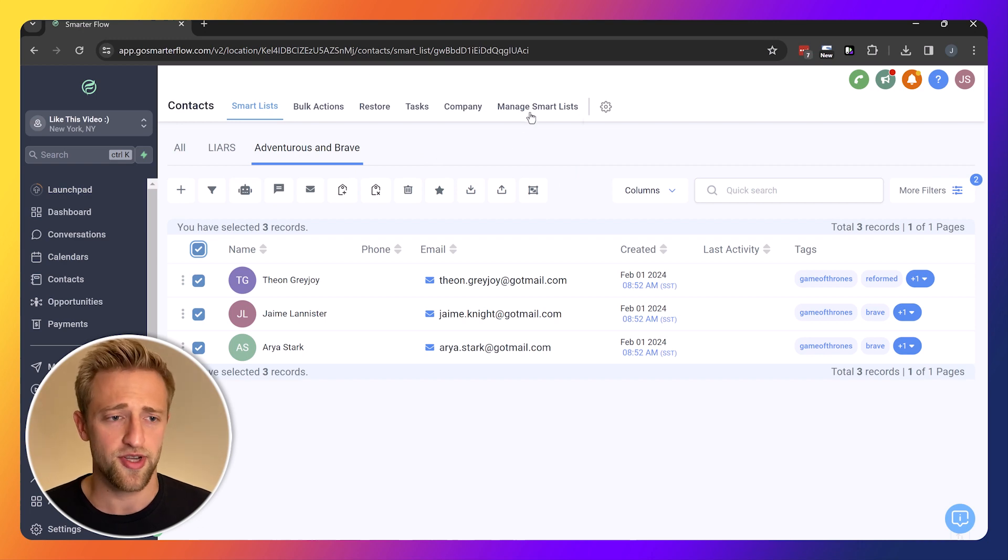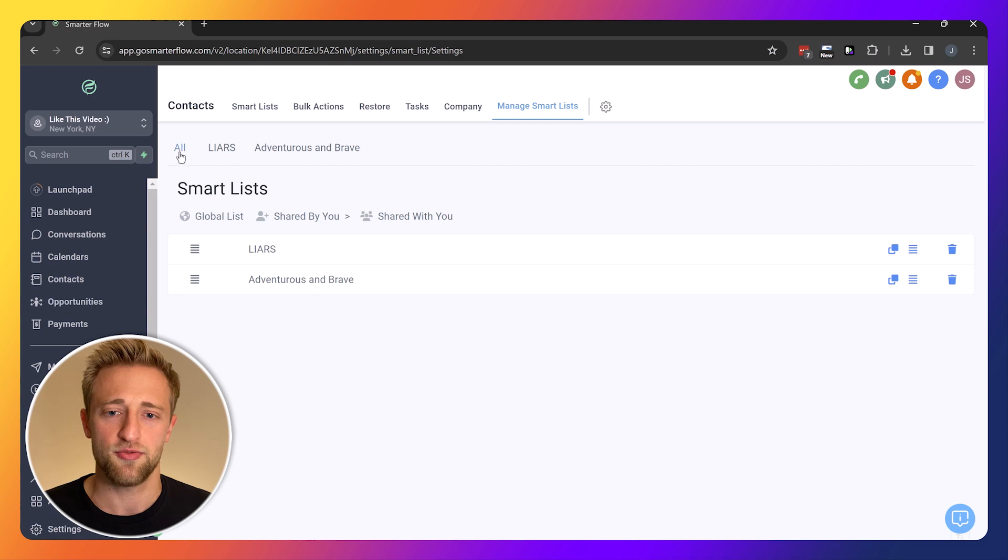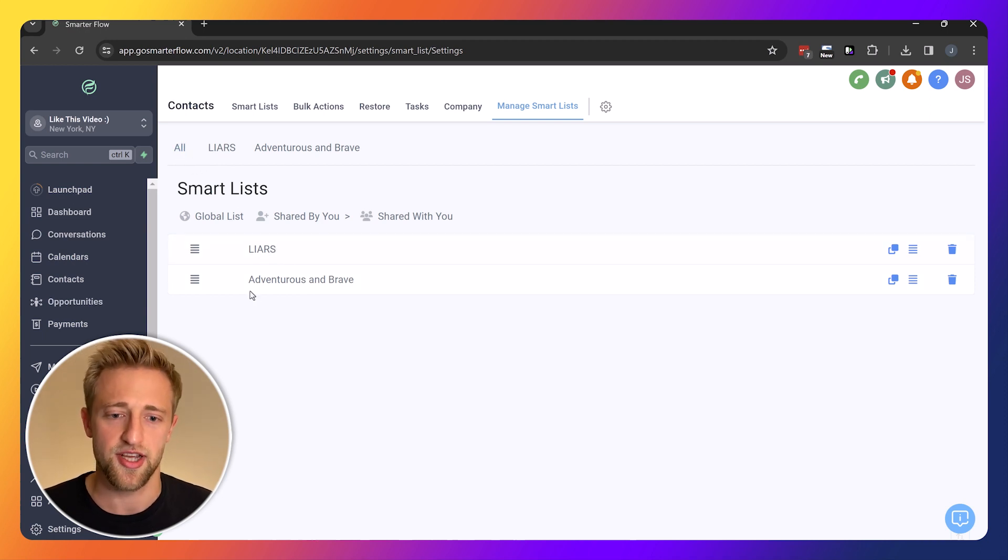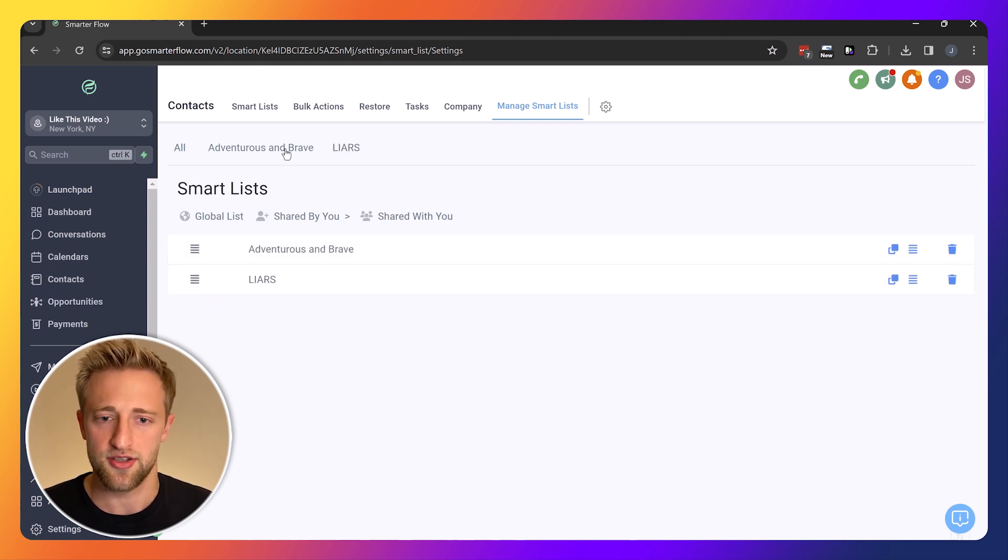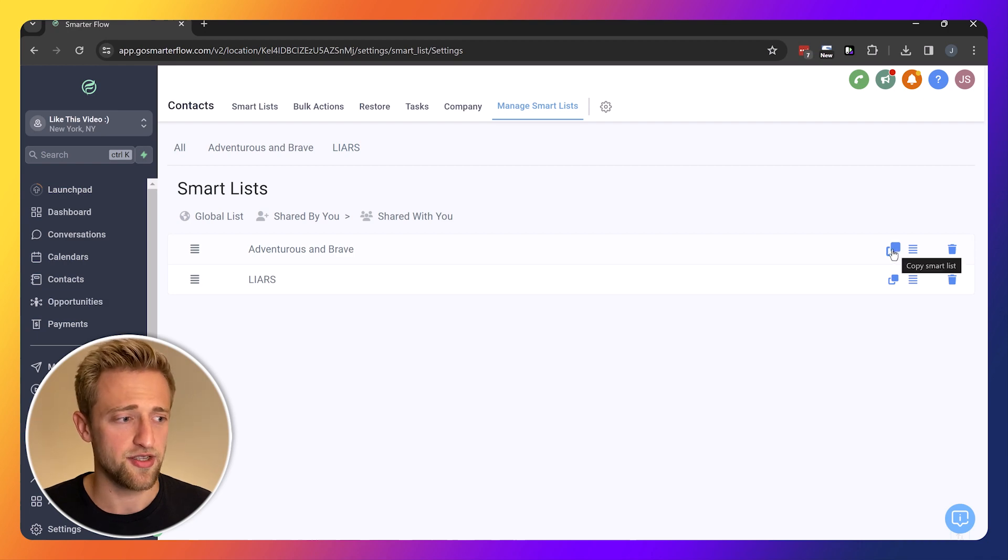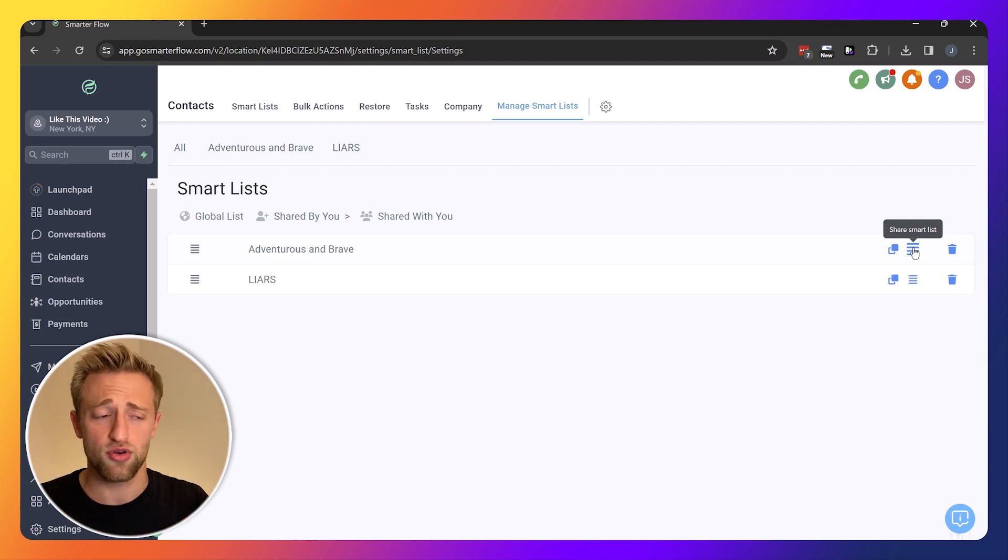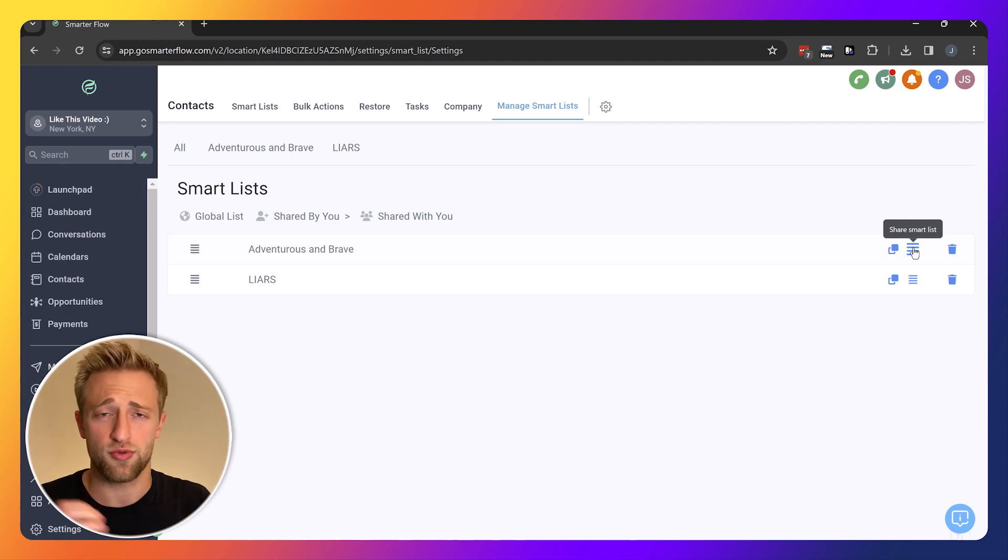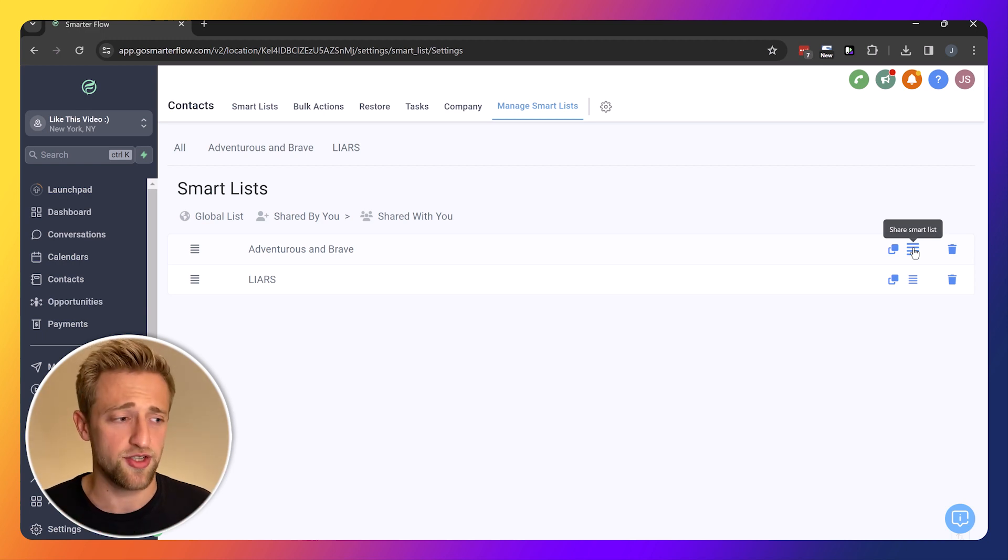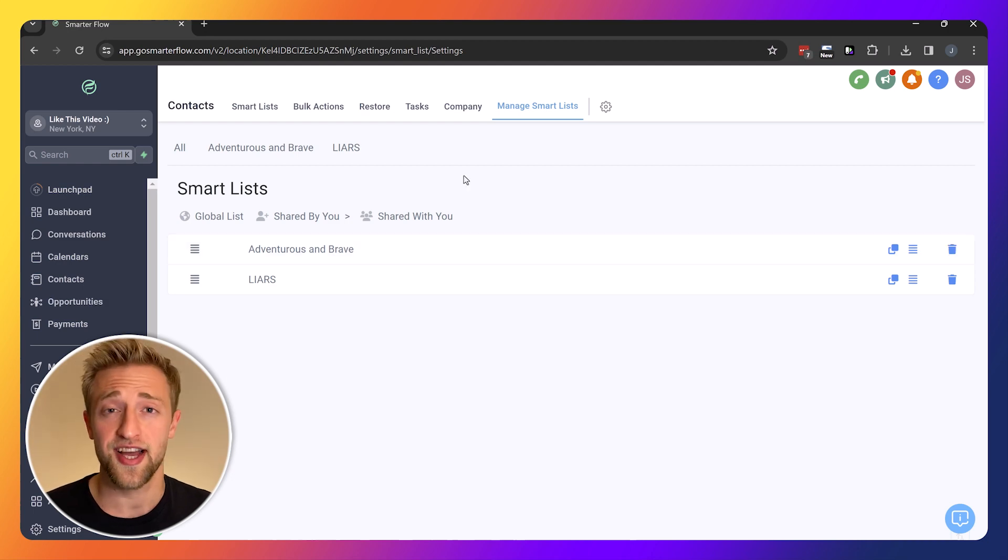What I want to show at the end is how to manage the smart lists. You can see we've got our two main smart lists, Liars and Adventurous and Brave, and we could reorganize them. We could duplicate or copy this smart list. We could share this smart list in case you have multiple employees or contractors in your sub-account and you don't want everybody to have access to all smart lists. Or we could delete them.